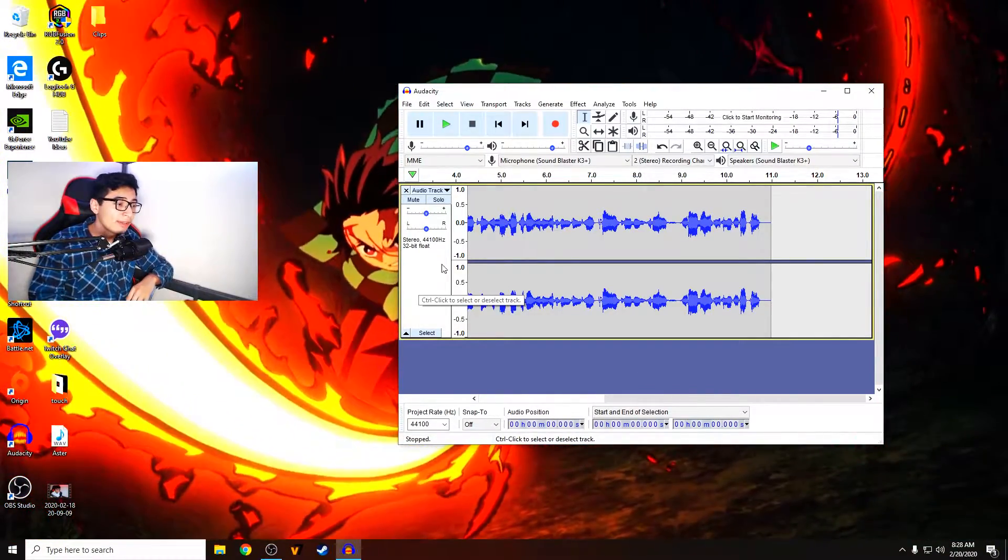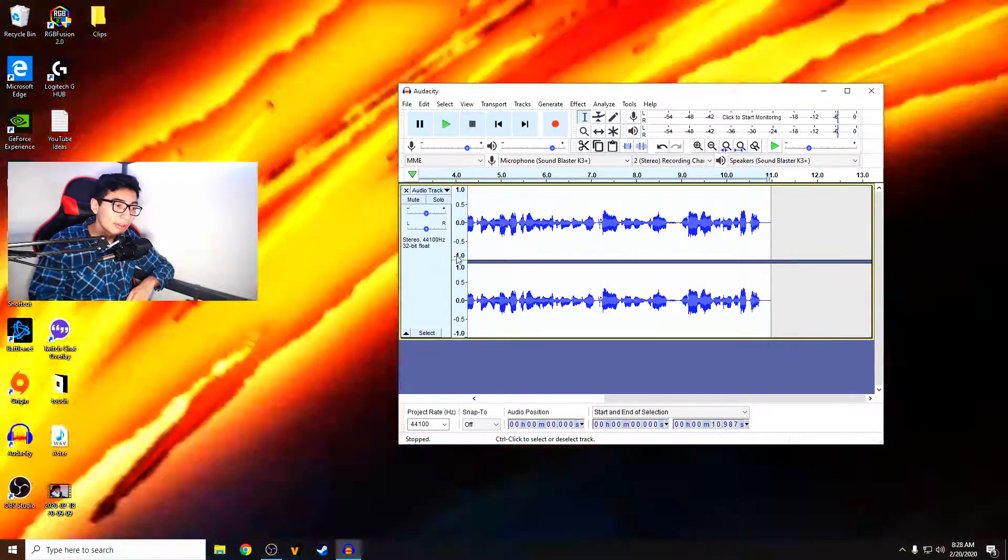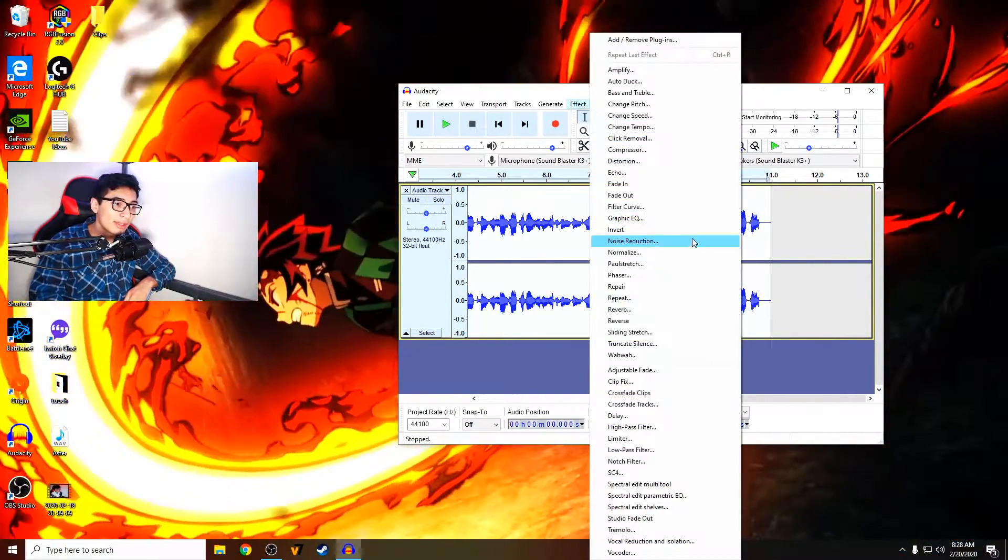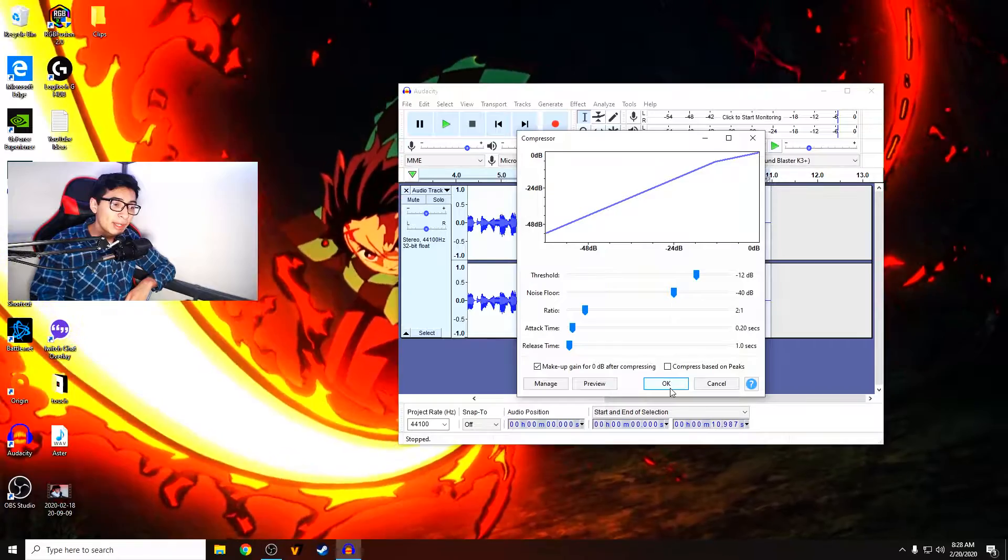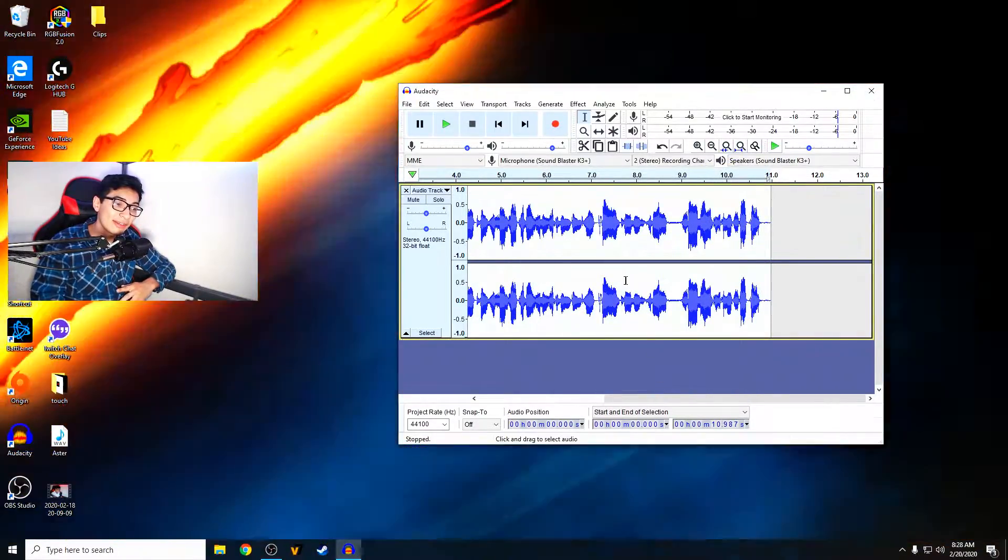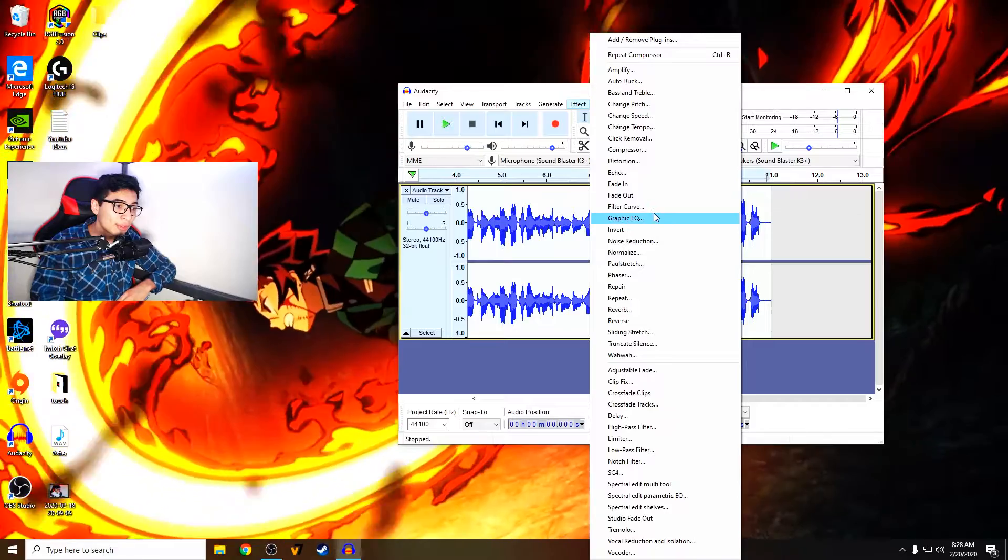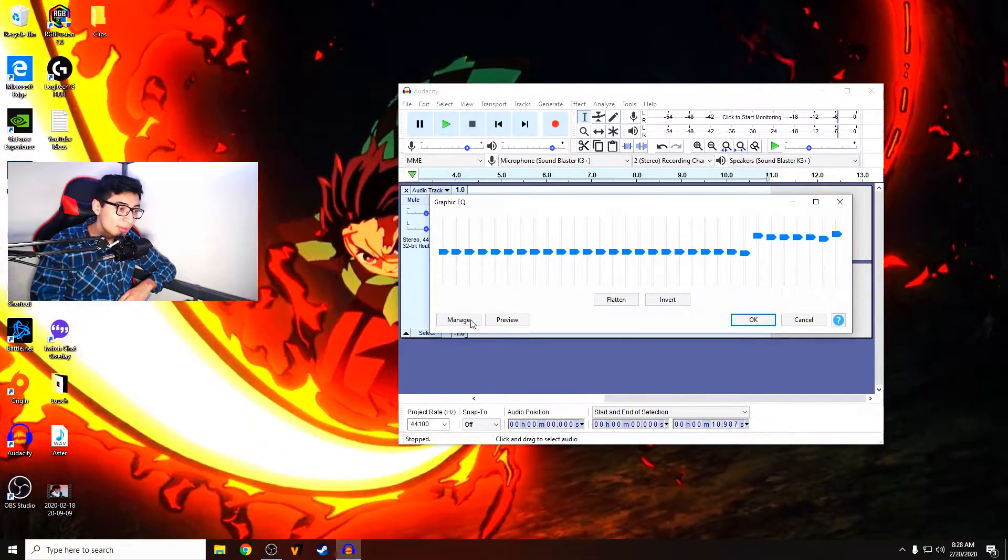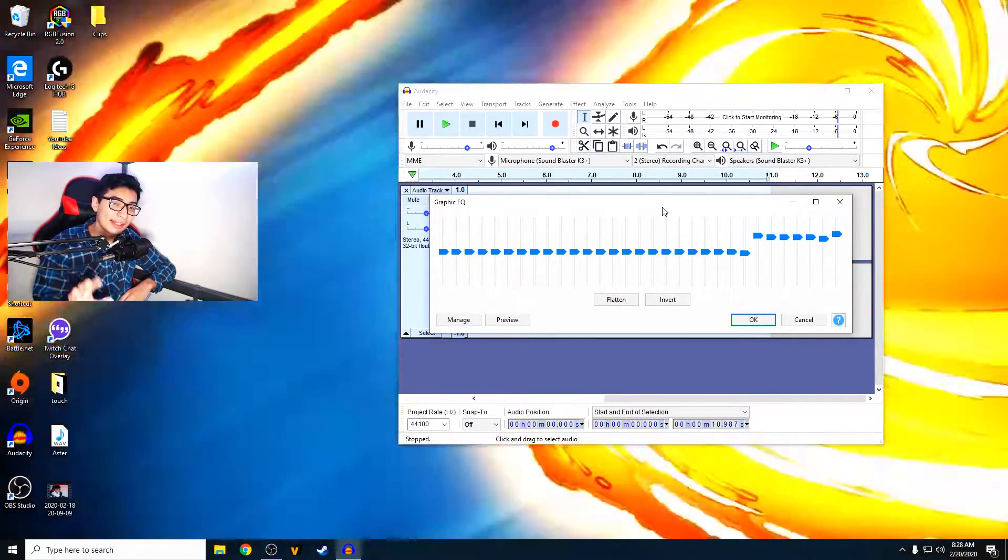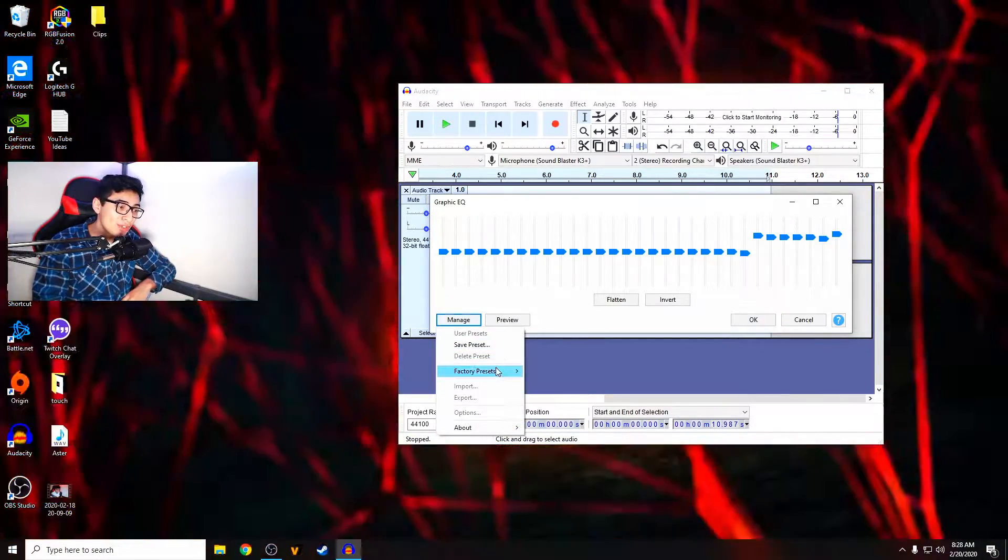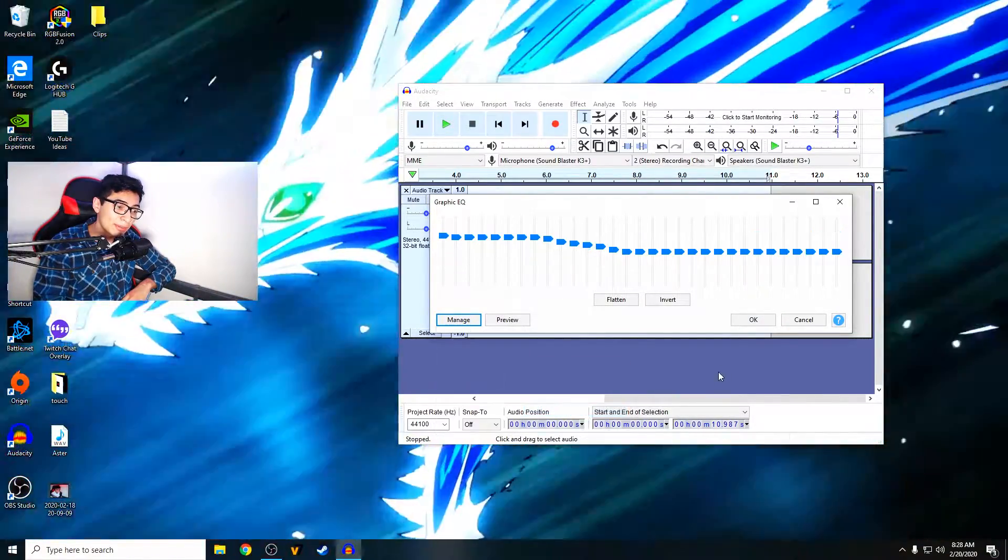So what you want to do is just click right here. It's going to select the entire track. Once you do that, you go to Effect, you go to Compressor and you just click OK. A lot of these default settings are already good off the get-go. So then once you do that, you go to Graphic EQ and this is a part of Audacity that they kind of changed in the past few months. You go to Manage, you go to Factory Presets and you go to Bass Boost.